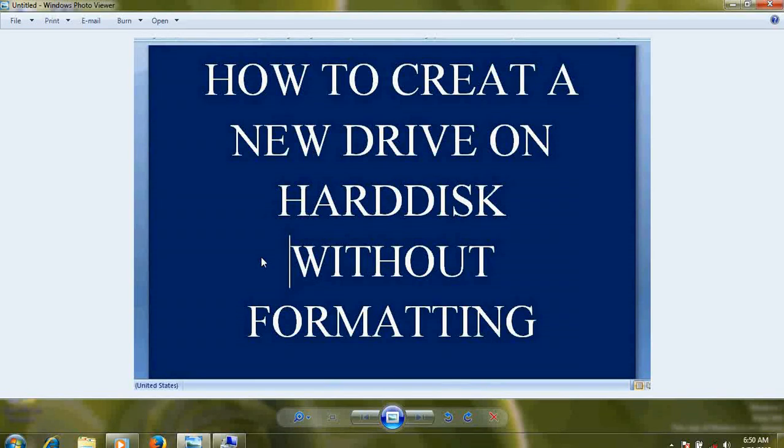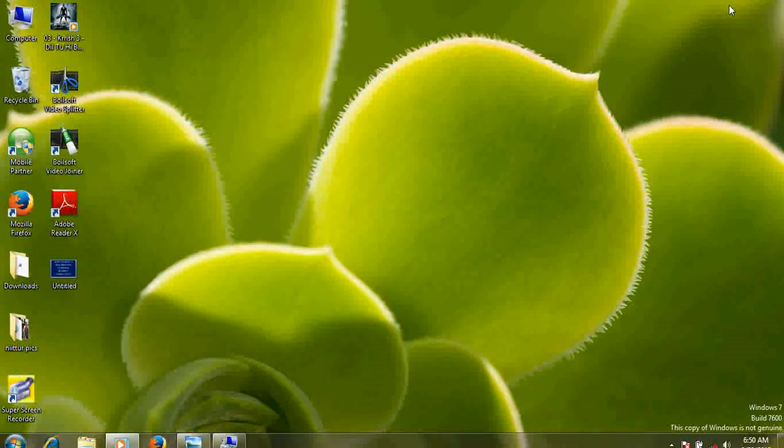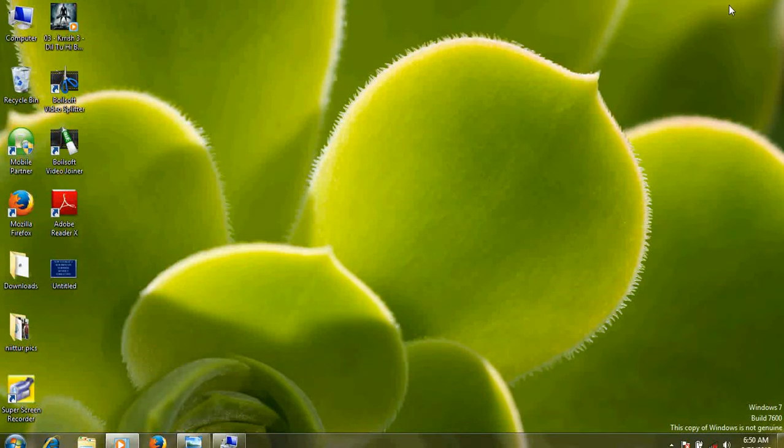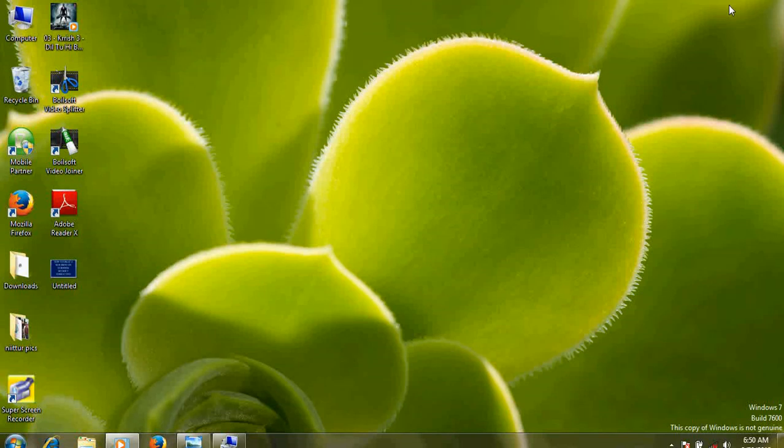I have got a lot of queries from our viewers saying that they purchased a new laptop and have only one drive. They just don't want to keep all their files and folders within that. They want a separate disk drive to be created on their computer so they could keep all files and folders on that. So what to do?